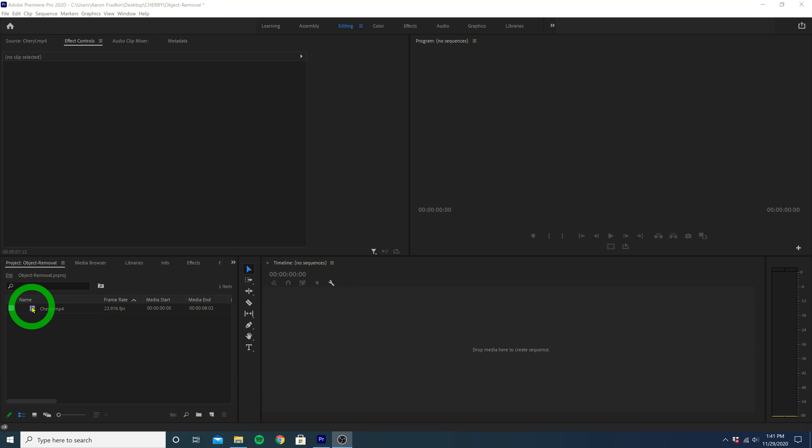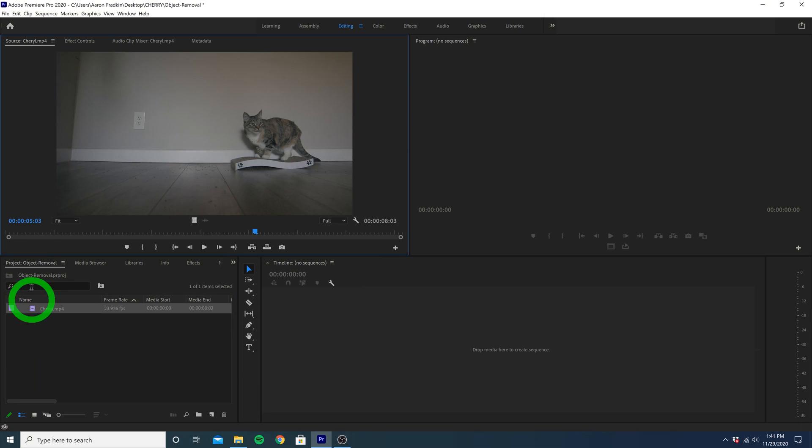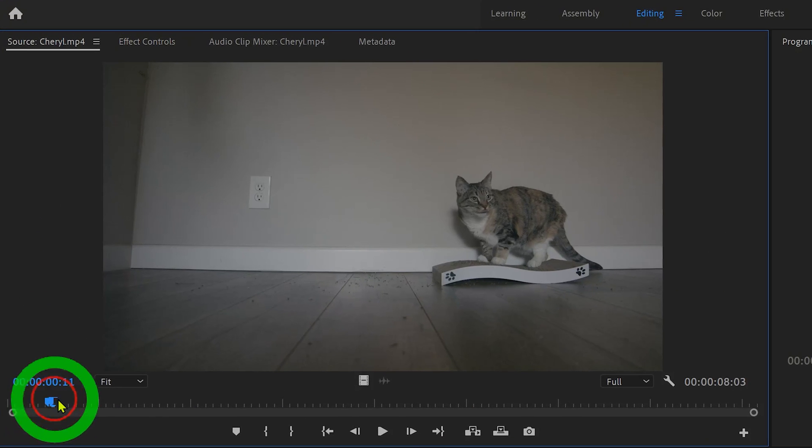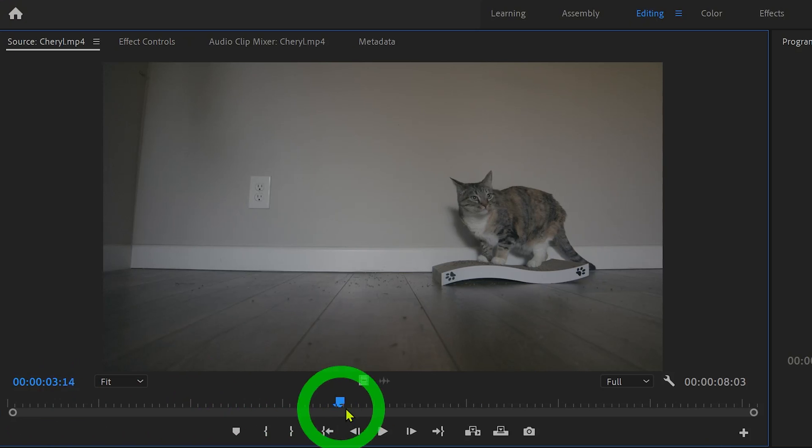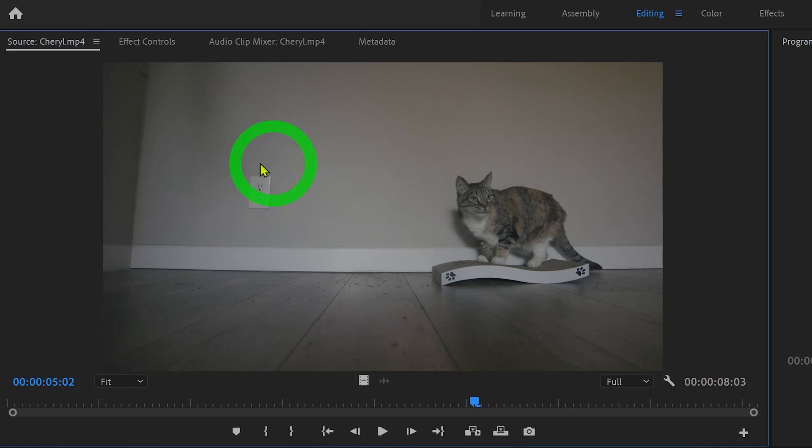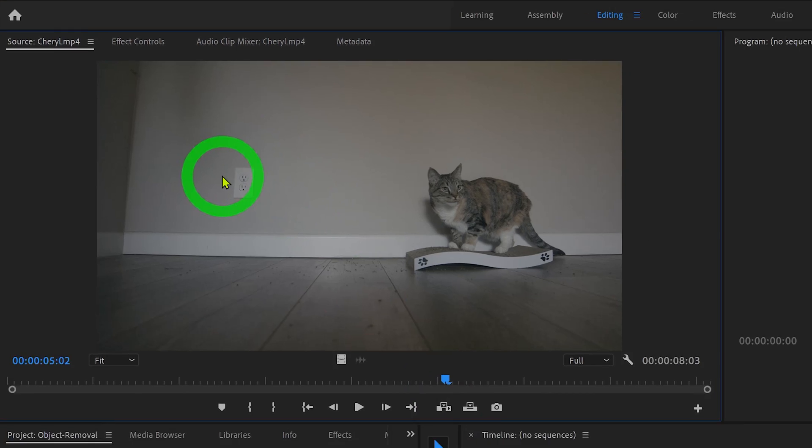As you can see, I have this clip here of my cat, Cheryl, chilling on a scratch pad. And we have this ugly electrical outlet which I would like to remove from the shot altogether.